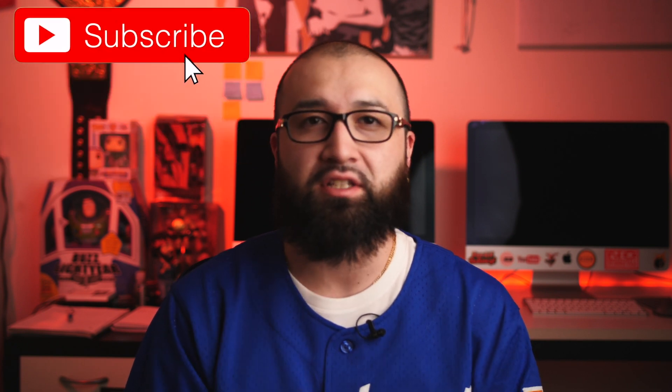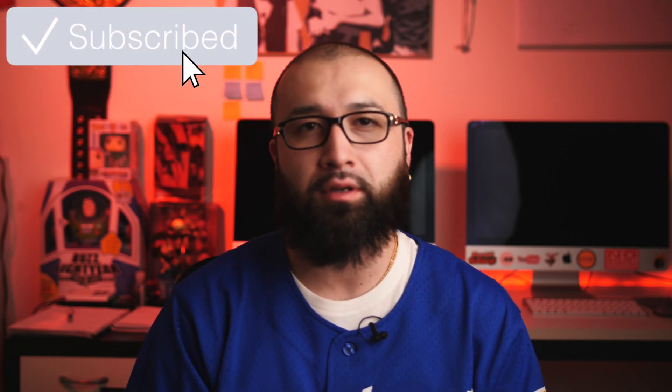Welcome back to the channel. If you're new here, please consider subscribing as this is a channel that always brings you Final Cut Pro X tutorials, as well as gear reviews and filming tips and tricks.